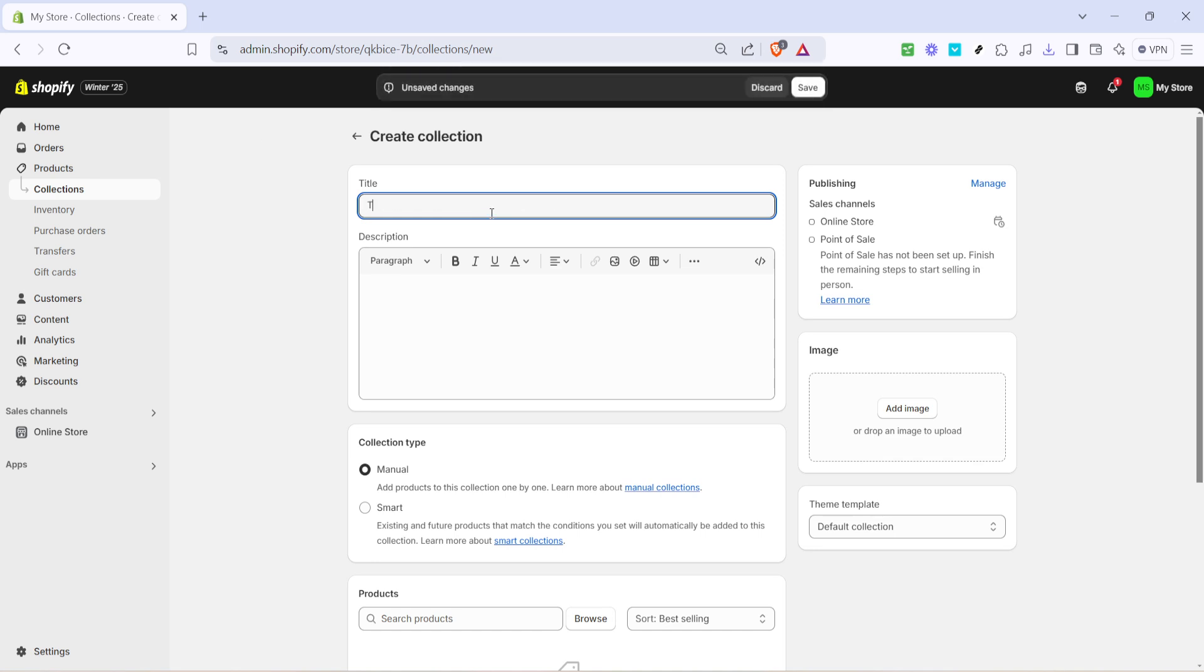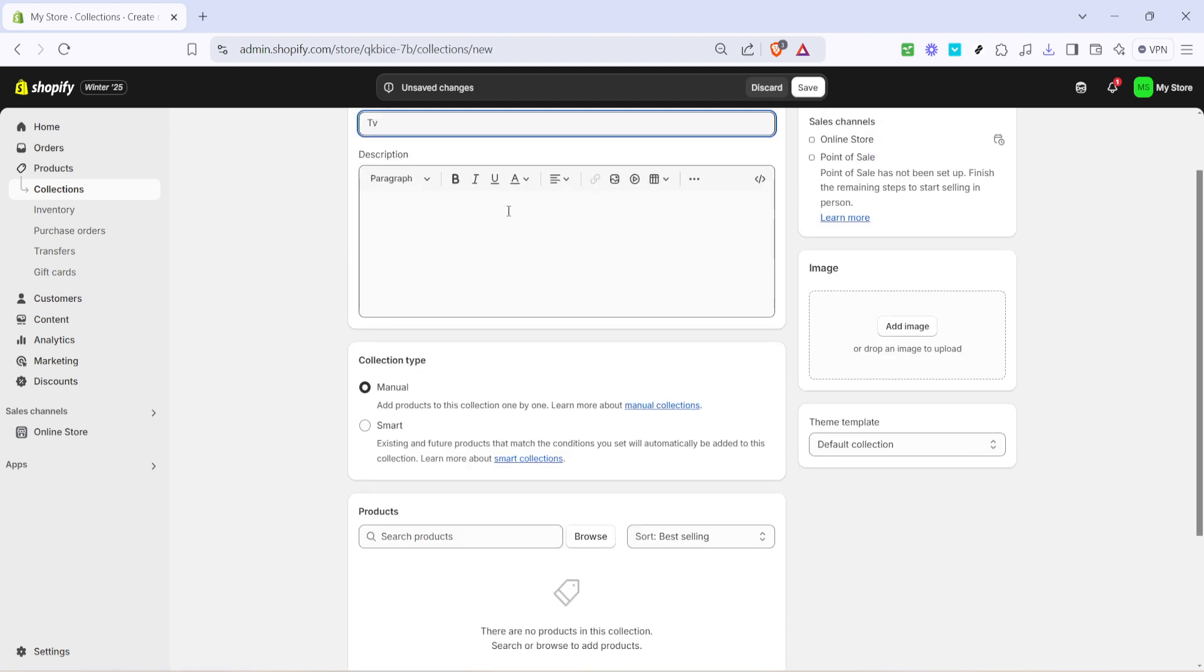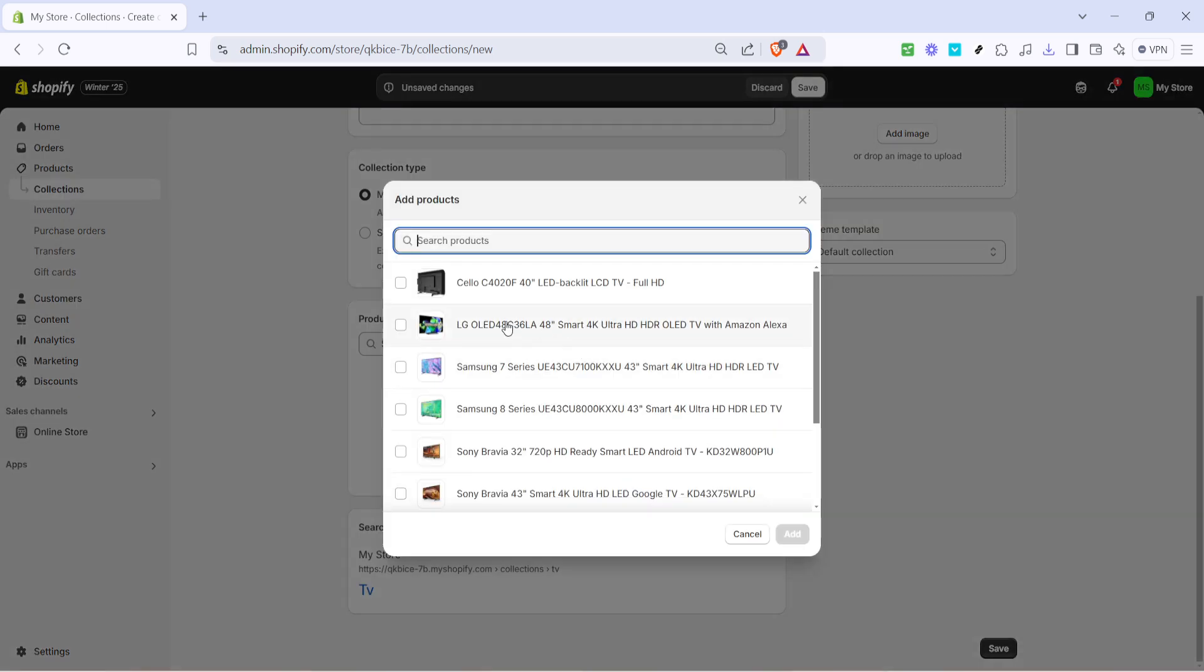Now let's move on to creating a new collection. Click on create collection. Here you can start by giving your collection a title, something descriptive that gives your customers a clear idea of what to expect. Once you've named your collection, the next step is to add products to it.